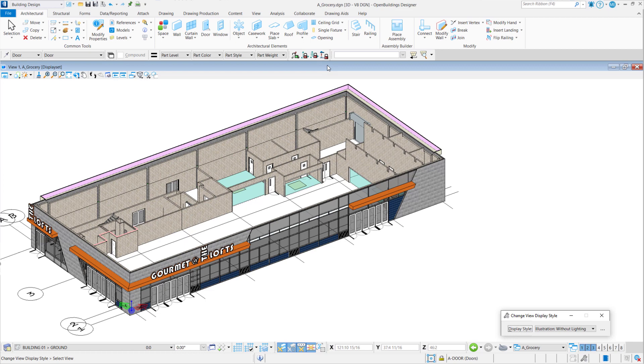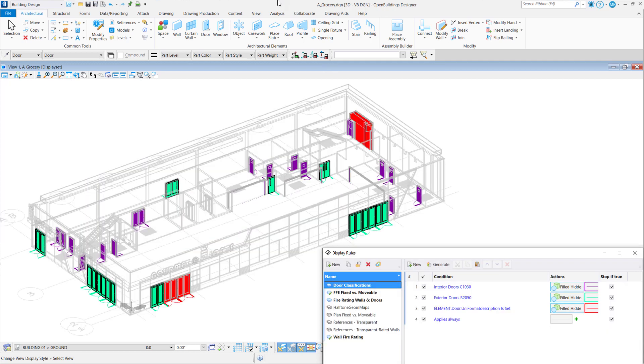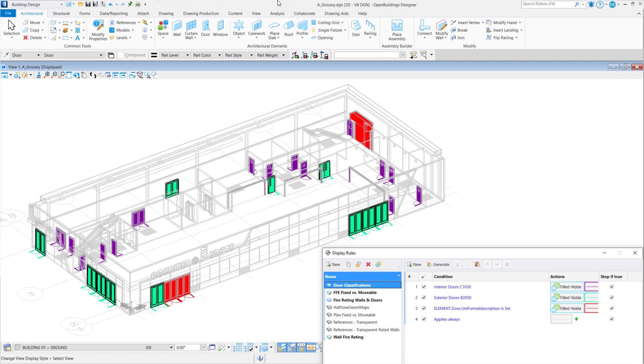And then other things, doors are important. That's one I recommend doing display rules on because working back and forth with a schedule. If you're using any type of classification system, like the Uniformat door classifications, sometimes it's easy for someone to make a mistake of placing an exterior door on the interior wall. You'll see that we have green color are for exterior doors, B2050 for Uniformat. Interior are the purple, C1030. And then unclassified are red. So it's just a great way to be able to see that the doors are classified properly and, as you saw before, quickly easy to change.